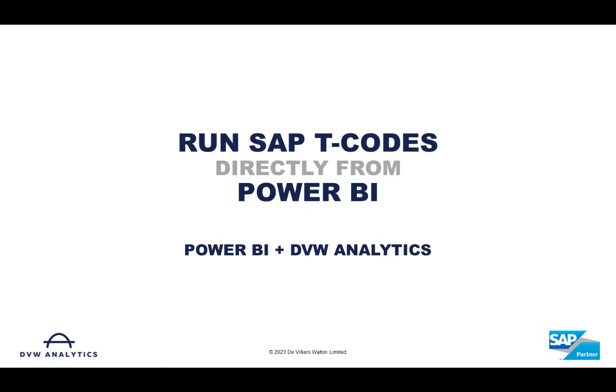Hi, did you know that you can run SAP T-Codes directly from within Power BI? Watch the next few minutes and I'll show you how.